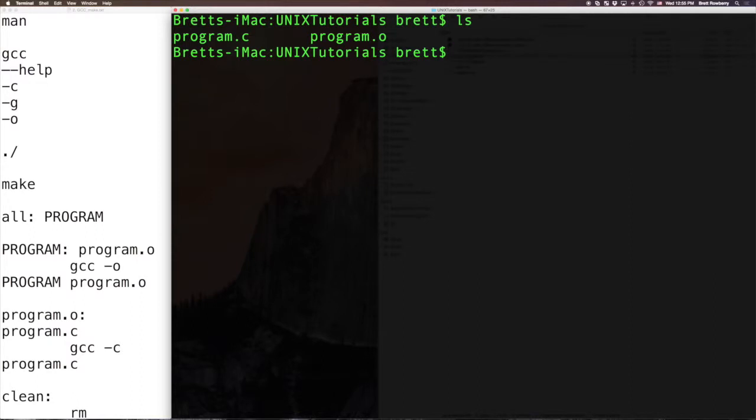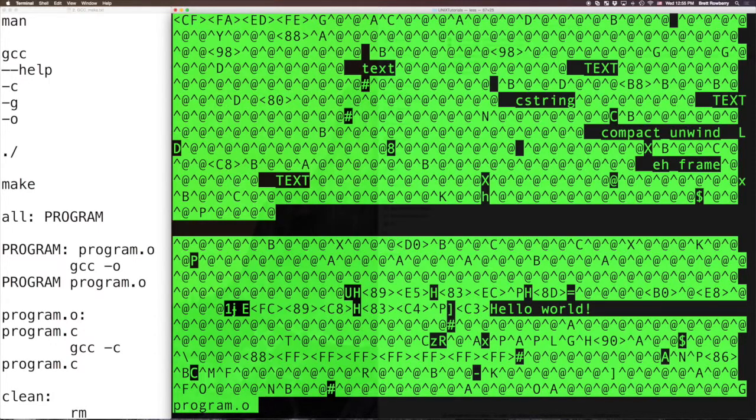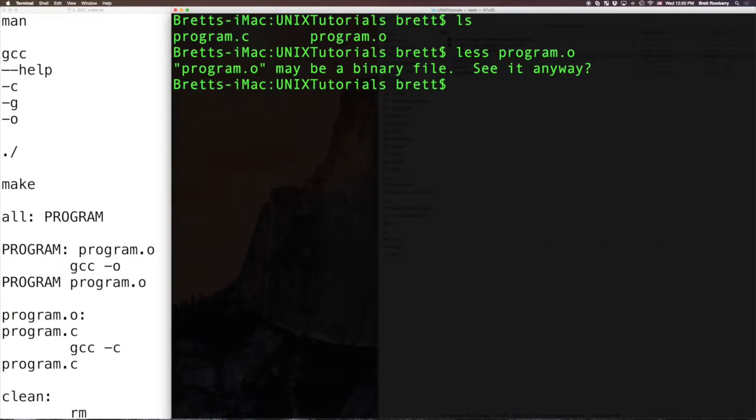So we have the original source code, program.c, which is interesting. We also have this program.o. Now, that's also interesting. What that is, is object code. And I can take a peek at that. It says this is a binary file. Oh boy. And that's what it looks like. So there you go. Not really human readable.